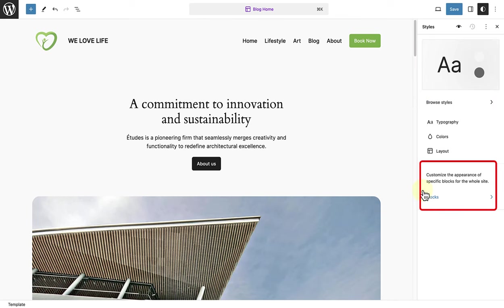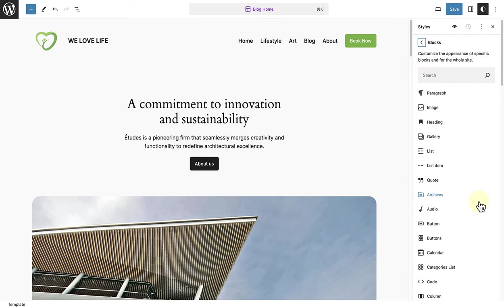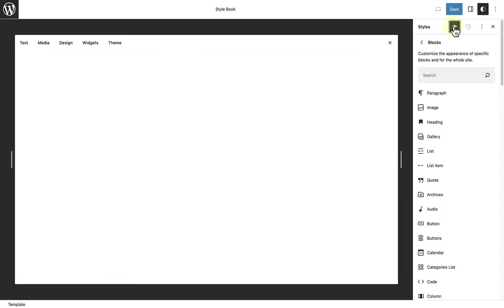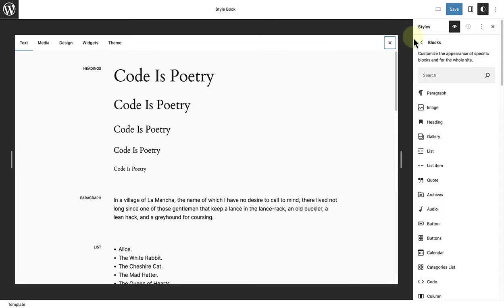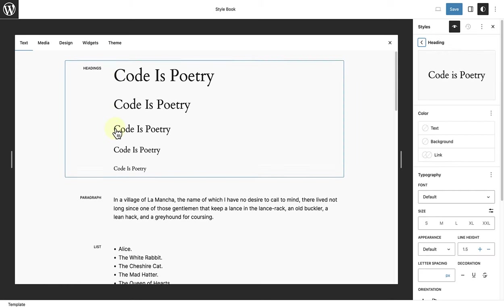If you look down further below, you also have the option to customize the appearance of specific blocks for your whole site. To see how these blocks will change if you edit them, go to your site's style book. As mentioned, here you can preview any changes made.